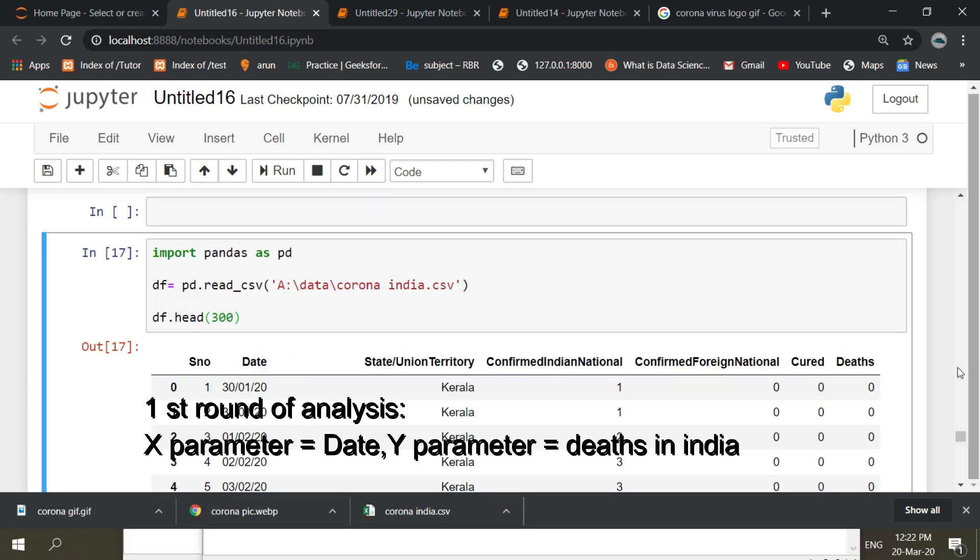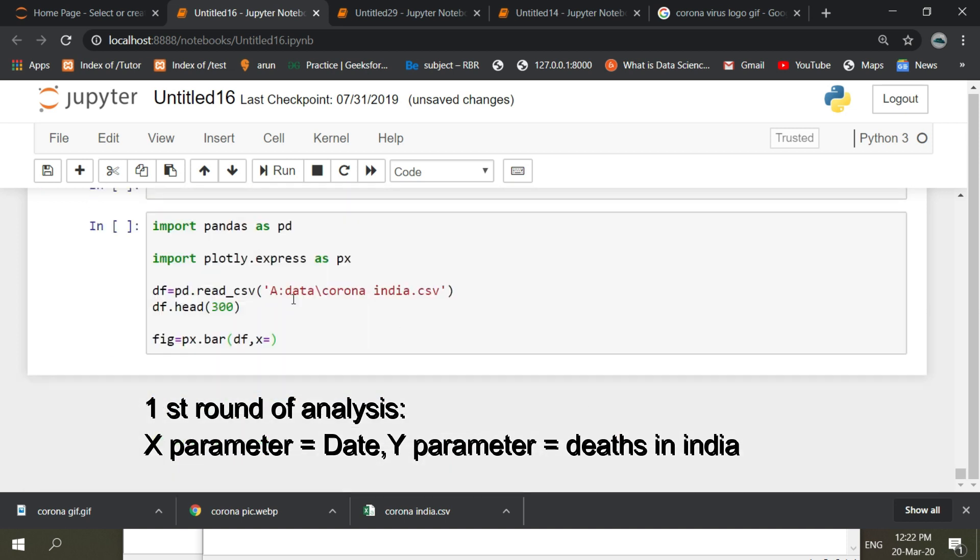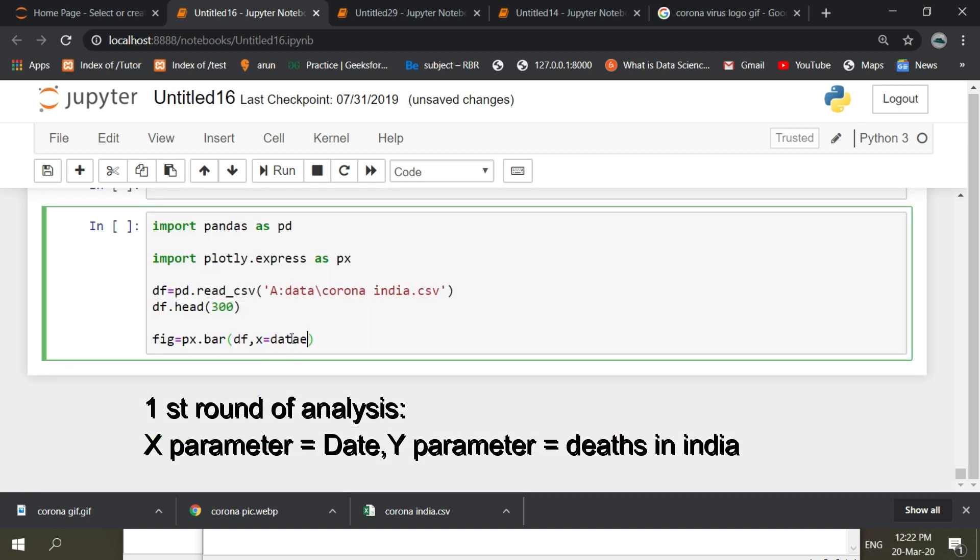In the first round of analysis we are going to take two parameters. For X parameter we are going to take date time. In the Y parameter we are going to take deaths that recorded in India.